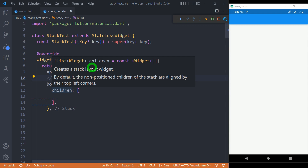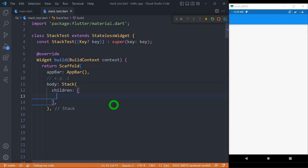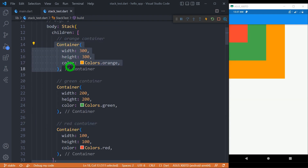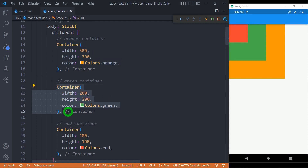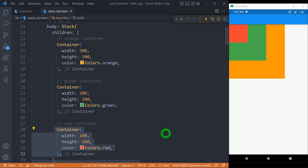We have already created a video for image, align, and the positioned widget. Go ahead and watch that one — the link is also in the description. Let me add three different containers inside the stack. The first one is an orange container with a width and height of 300 pixels. Second, we have a green container with width and height of 200 pixels. And the last container is the red one having a width and height of 100 pixels. The stack places its children in order, with the first child at the bottom of the stack.